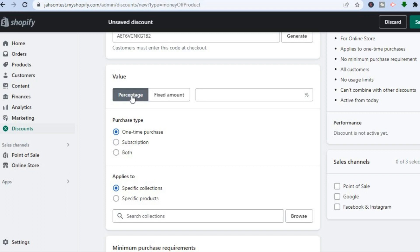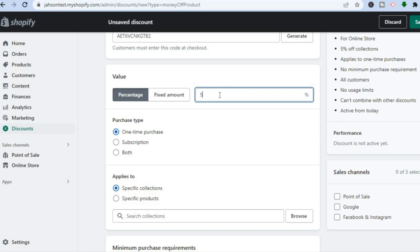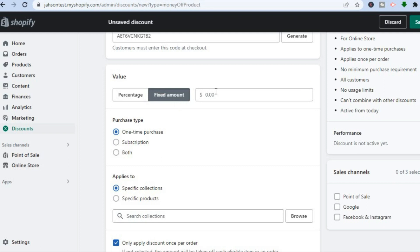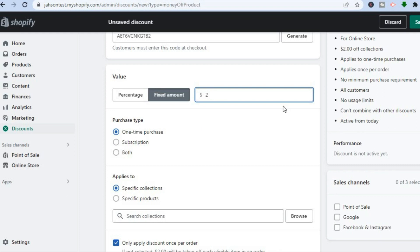Scrolling down you'll see the value option — either percentage or fixed amount. For example, if you want to give five percent off, select Percentage and type in 5. If you'd prefer to give two dollars off, select Fixed Amount and type in 2. You'll also see Purchase Type: one time purchase, subscription, or both — select whichever applies to your store.